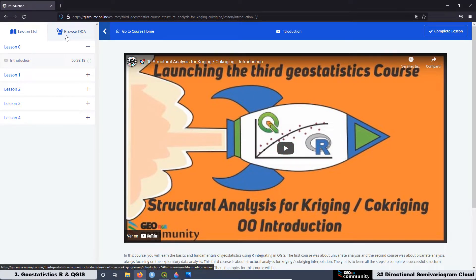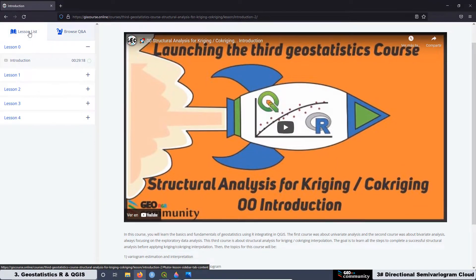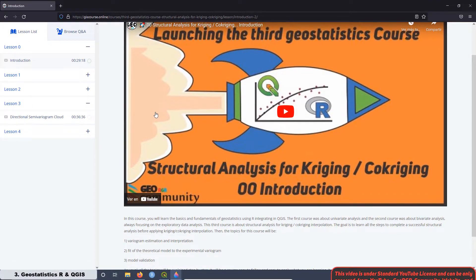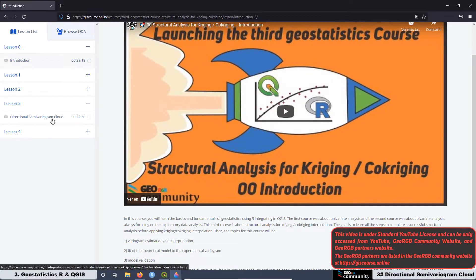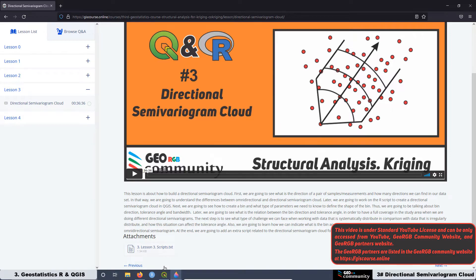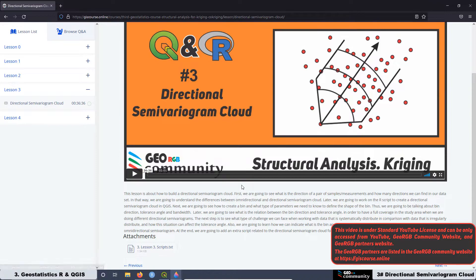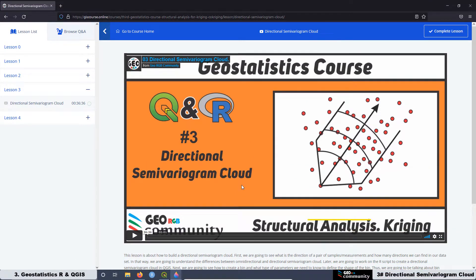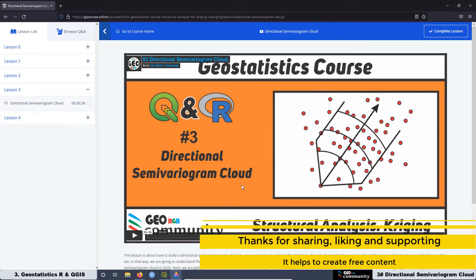If you have any questions, you can ask them directly on the website. Also, when you are enrolled in the course, you can download all the scripts we are using — just click to download the scripts and use them in your QGIS. Thank you very much for watching this video, and see you in the next lesson.